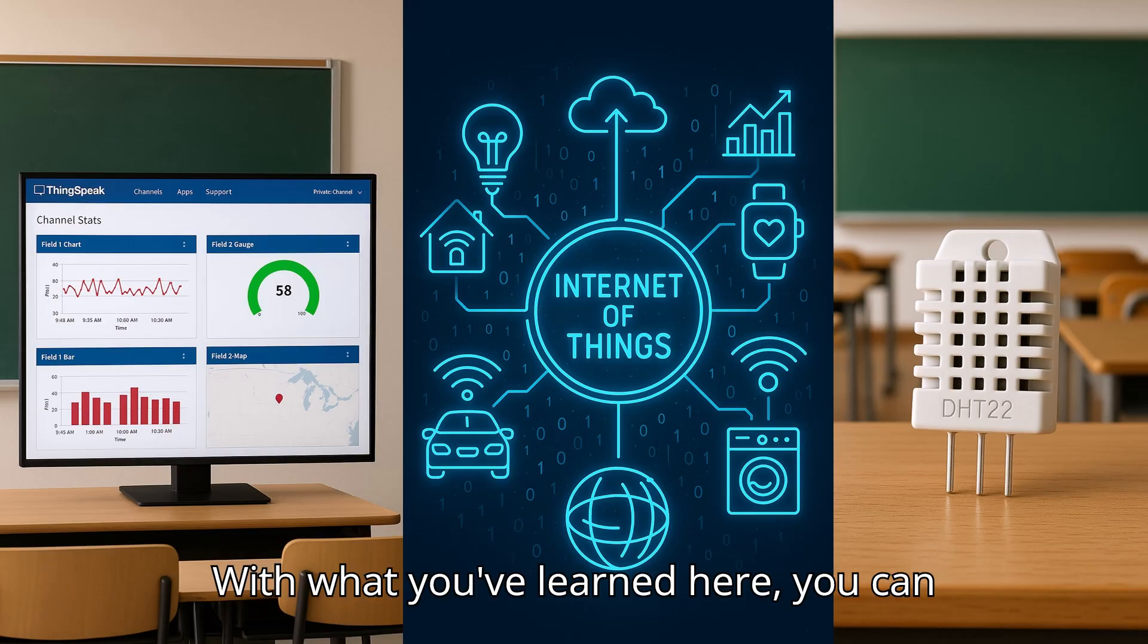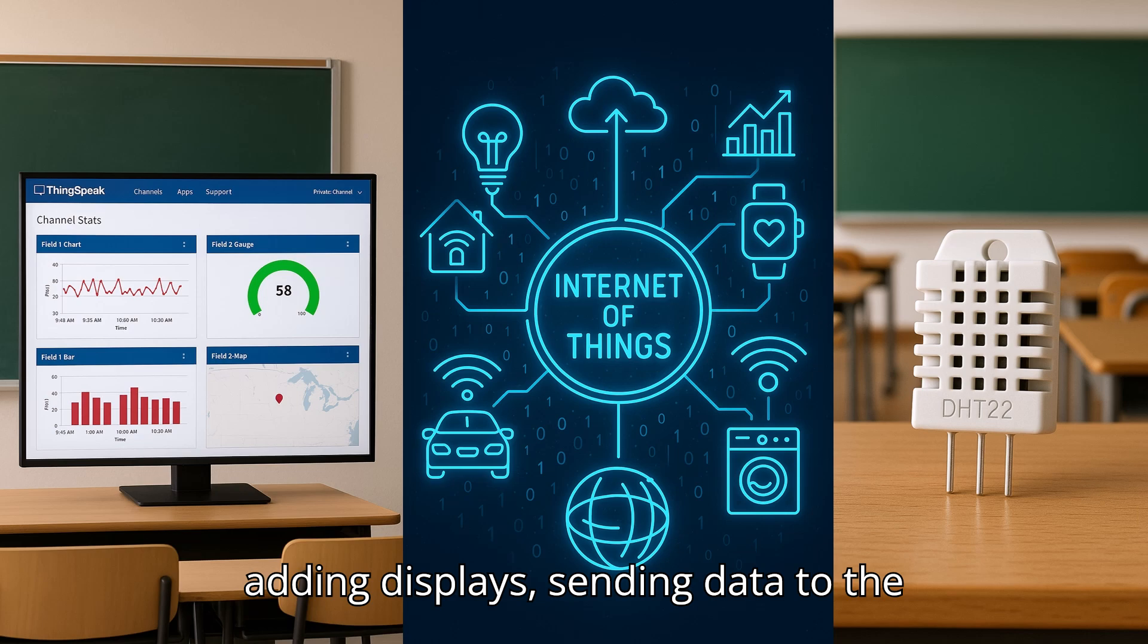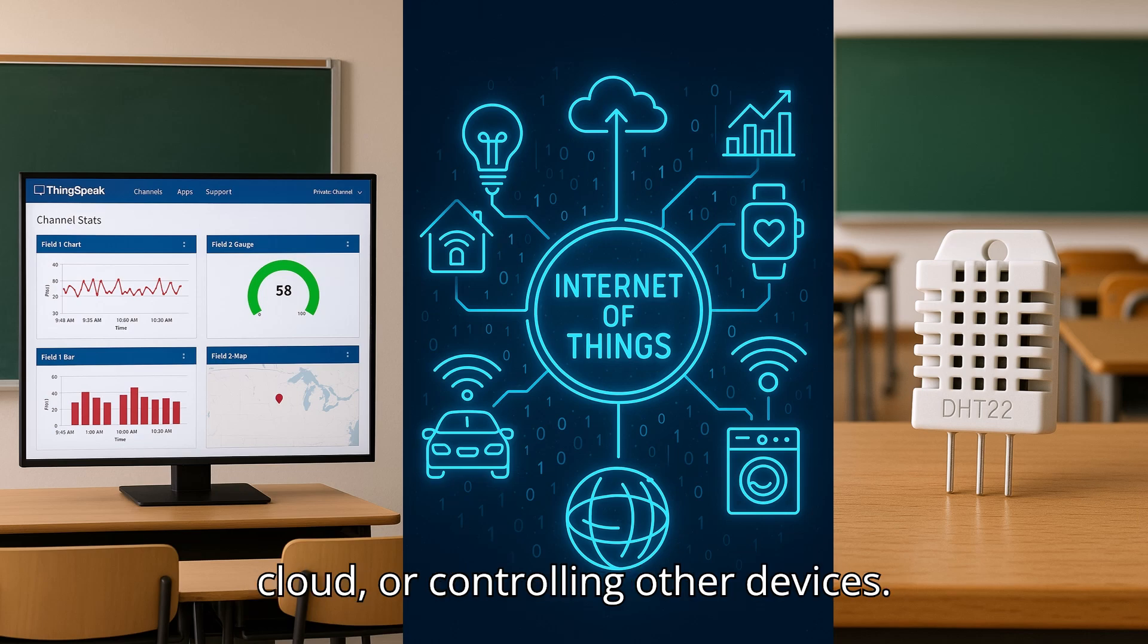With what you've learned here, you can now expand the project further, such as adding displays, sending data to the cloud, or controlling other devices.